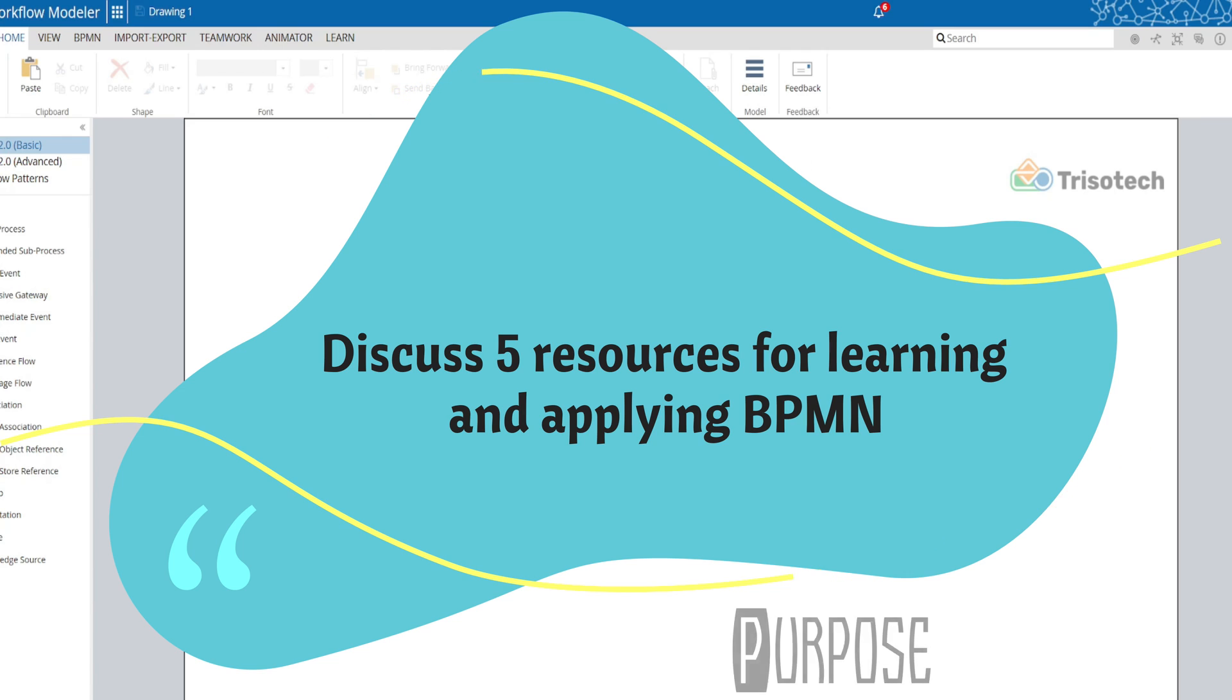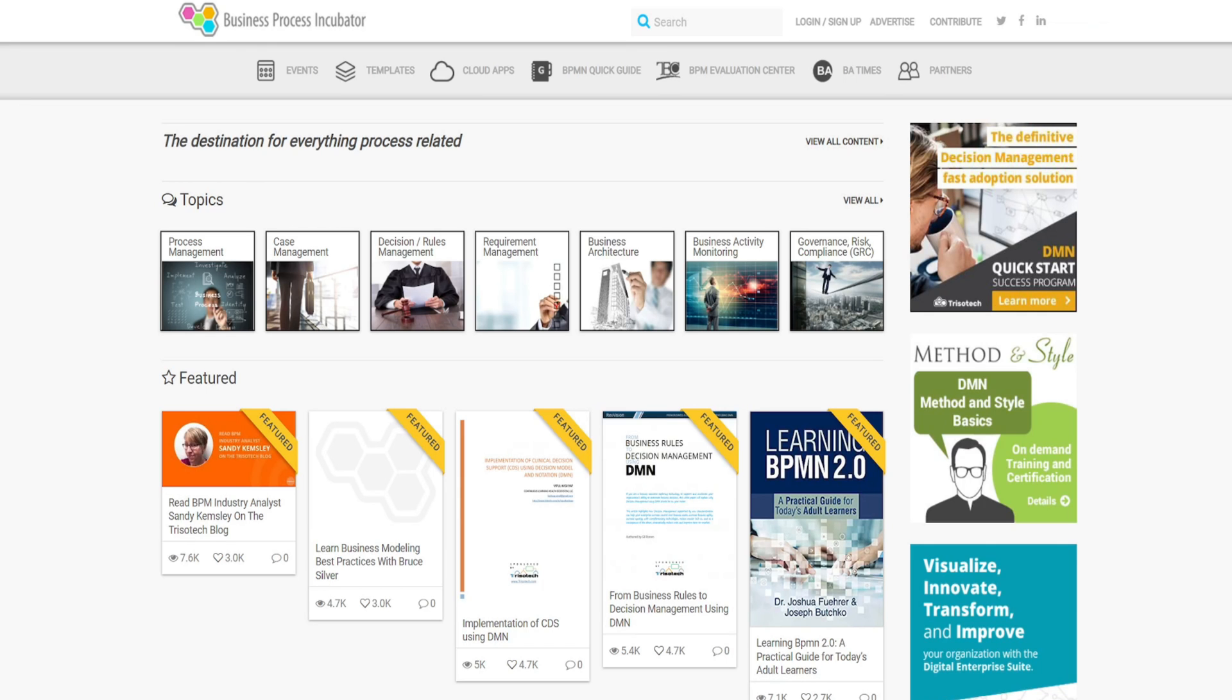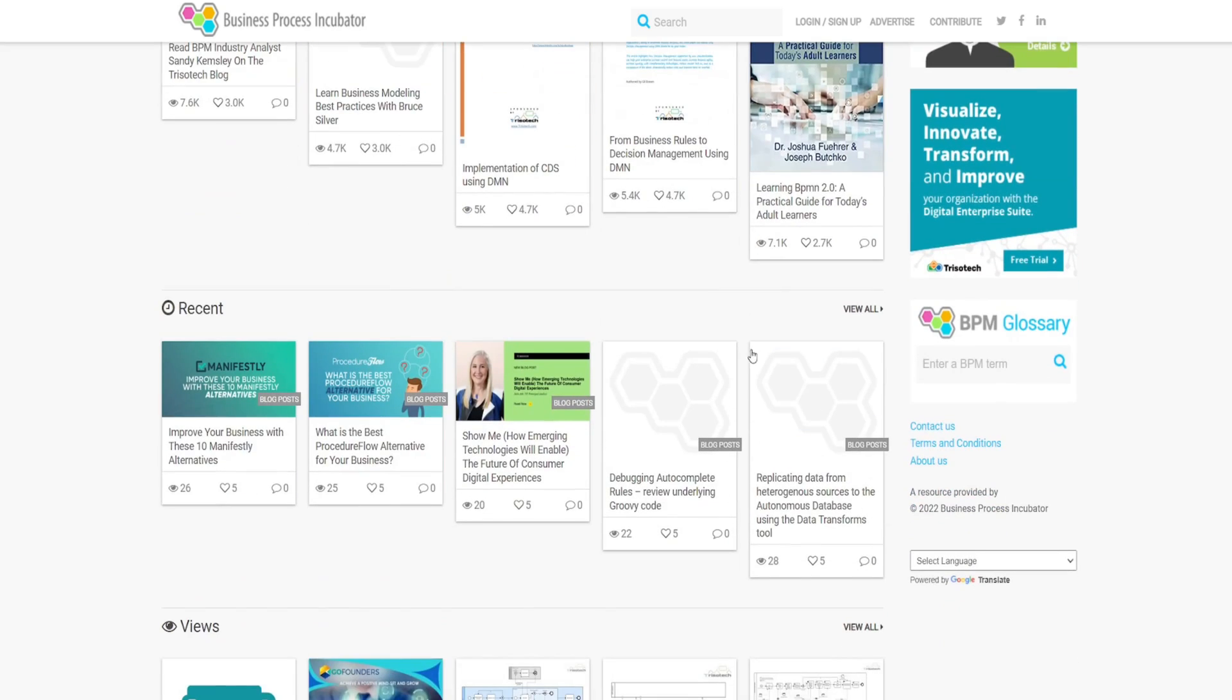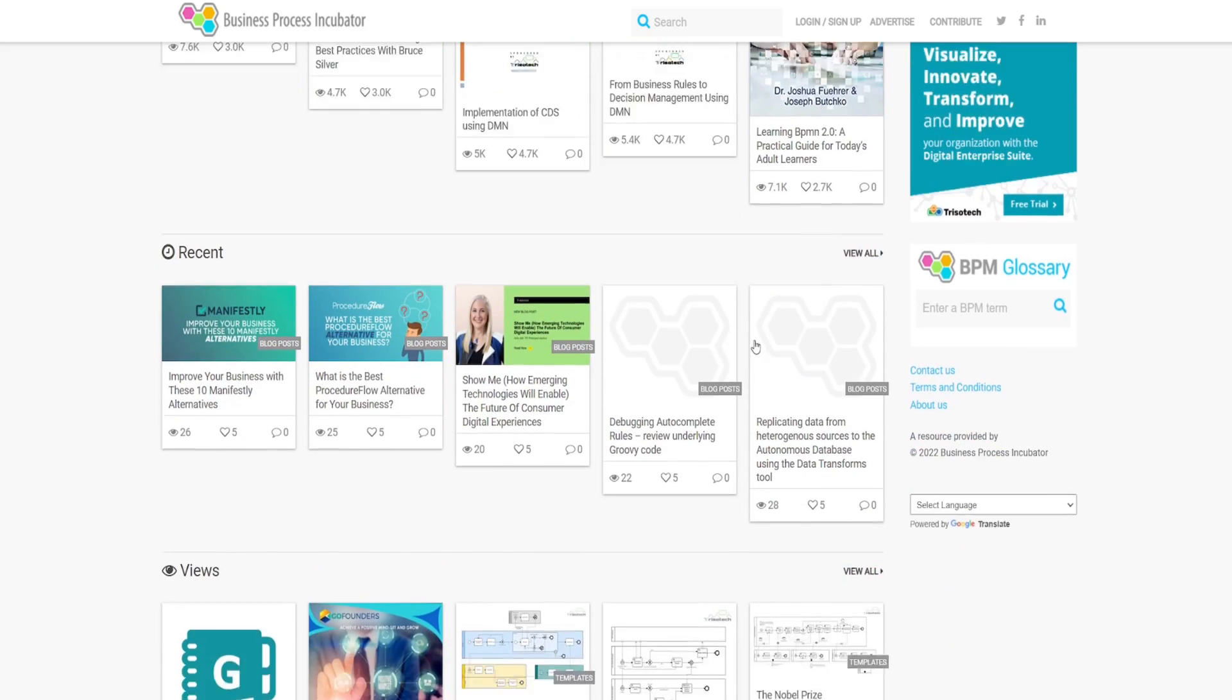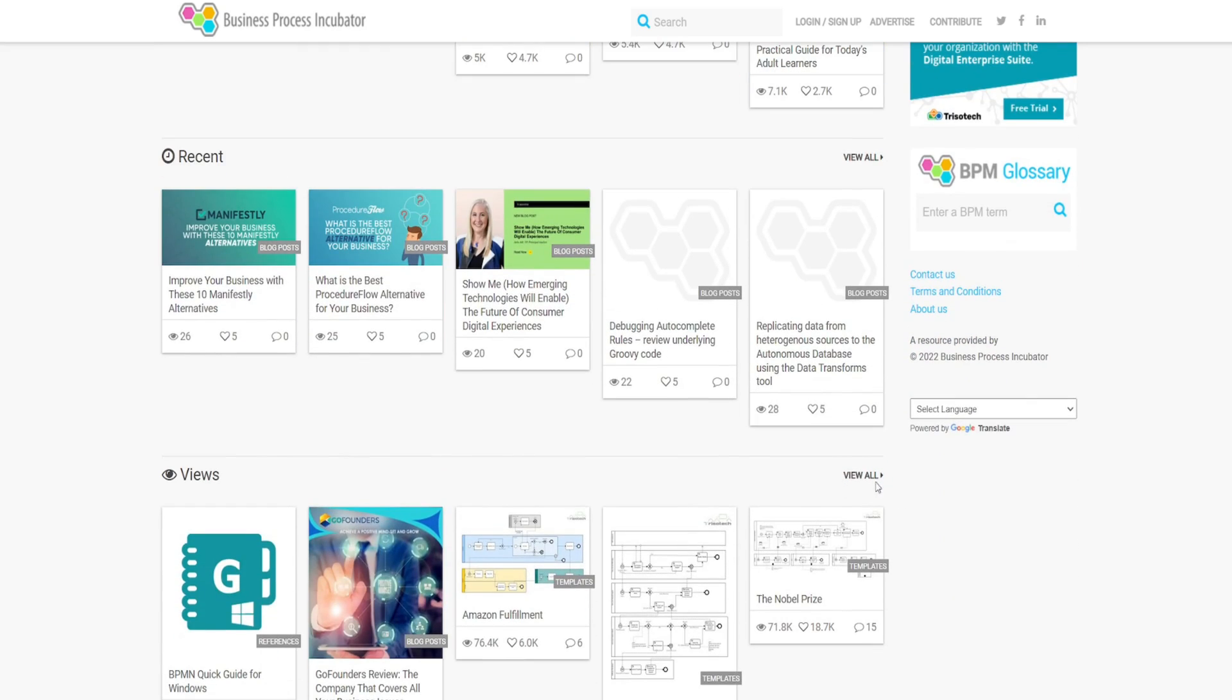First on the list is the business process incubator.com website. This site is broader than BPMN and covers a range of topics both business and IT related. However, they have a great resource for practitioners that I wanted to share with you.